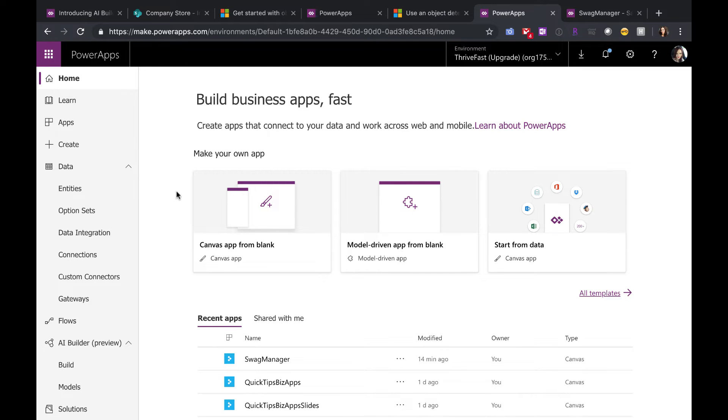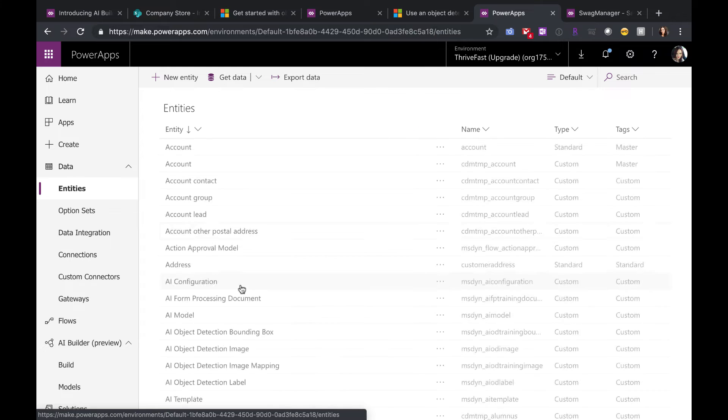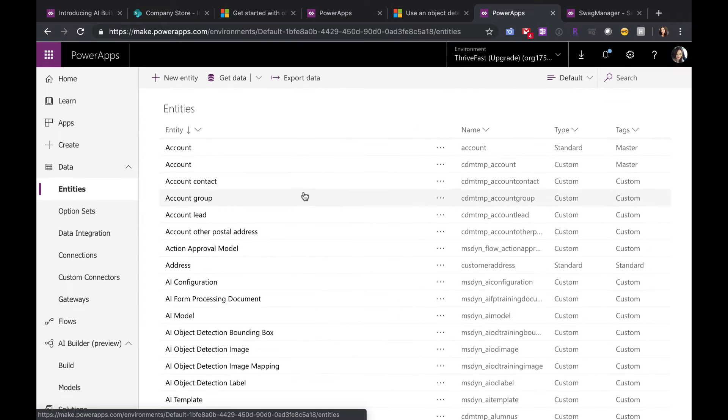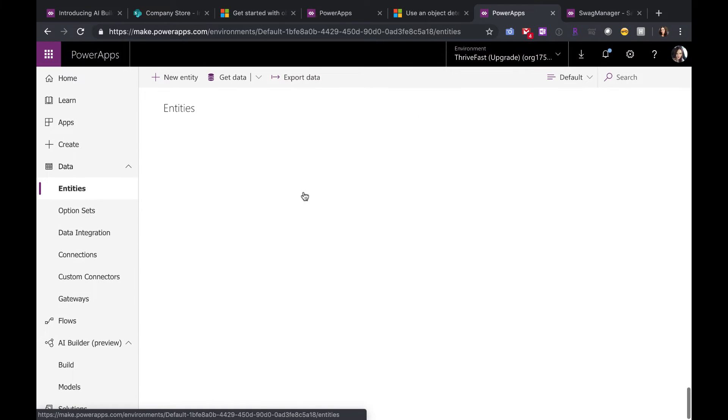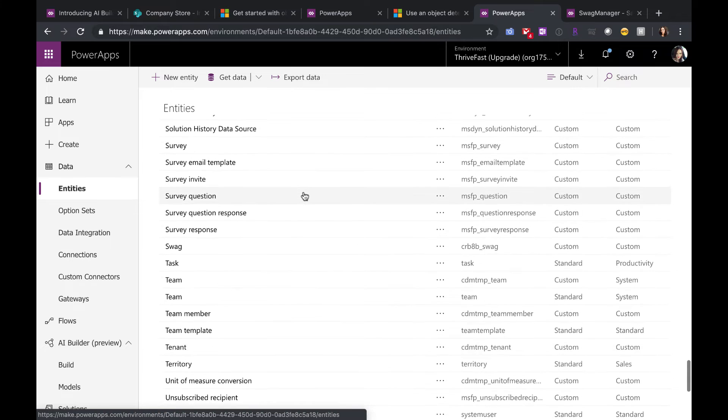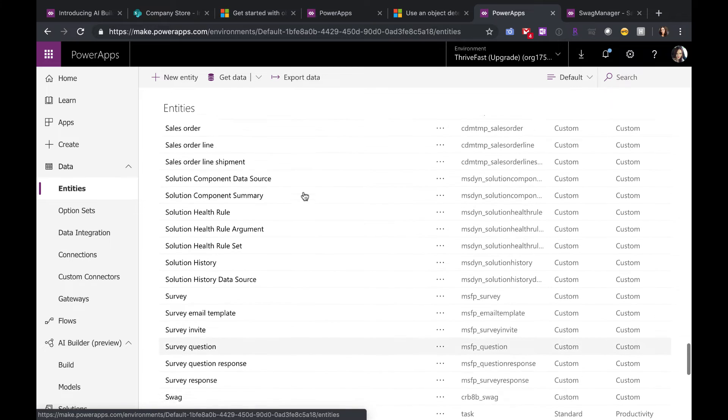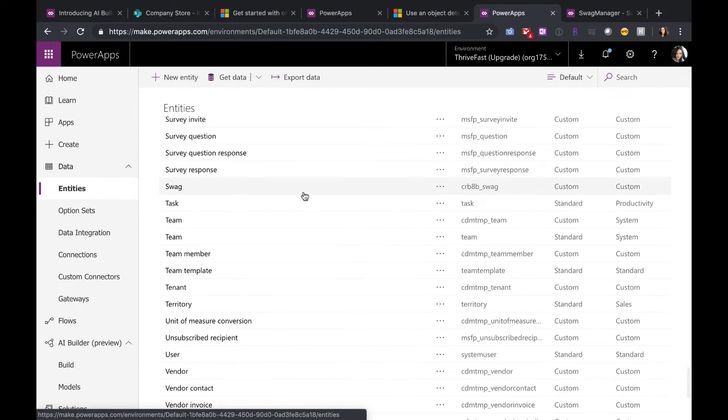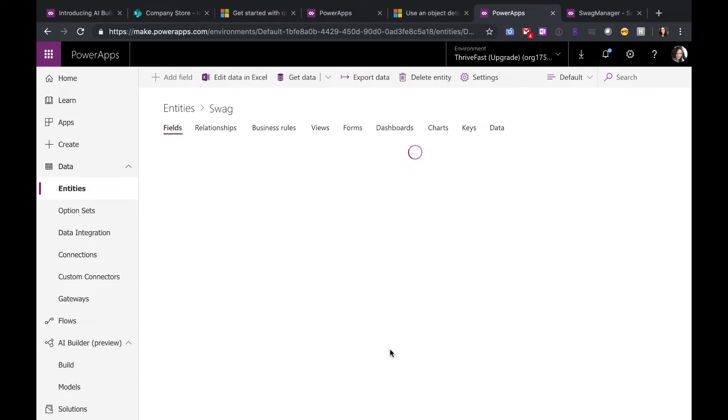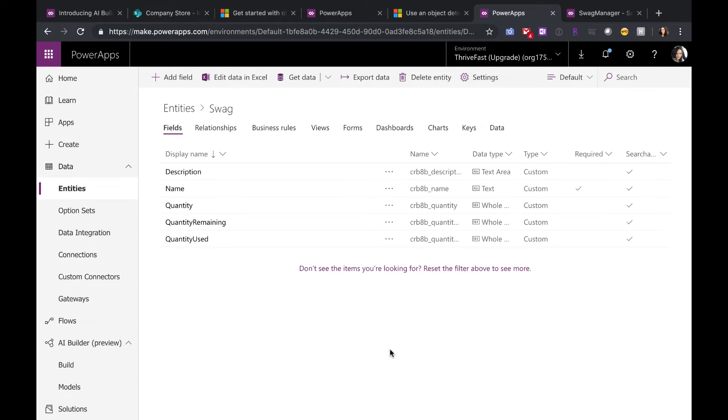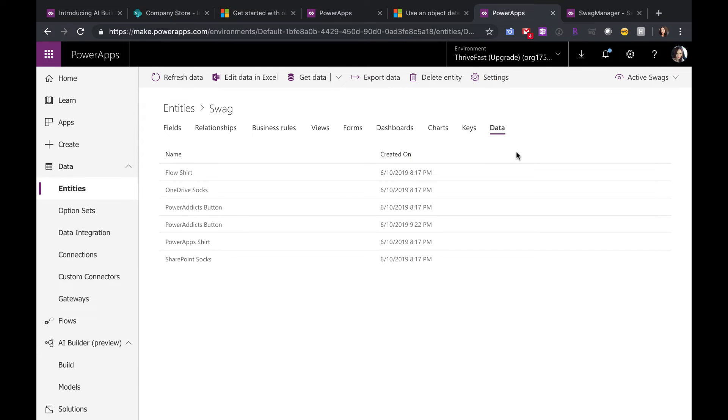So in your PowerApps portal, if you go to your data and entities, you'll see here that I created an entity called Swag. The goal of my app, I want to detect some of this Swag for my inventory so I can keep track of all the Swag that I have. If we go into that entity, you'll see I just have some name and quantities and all of that.